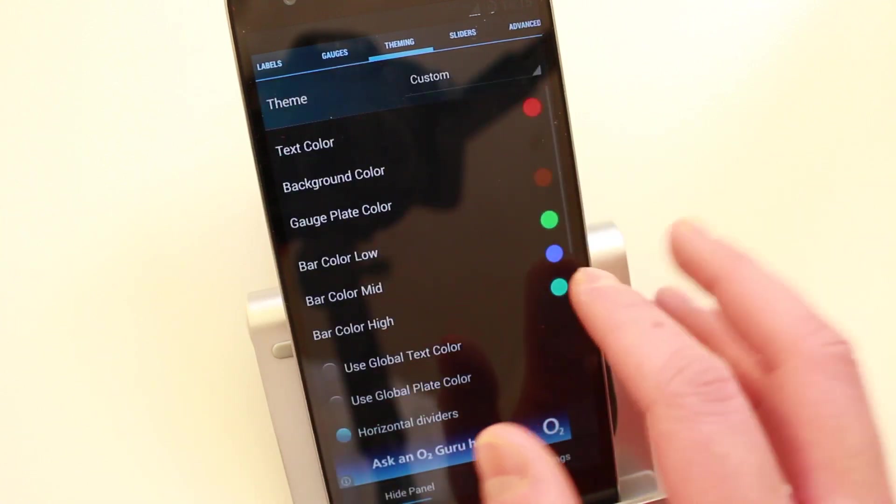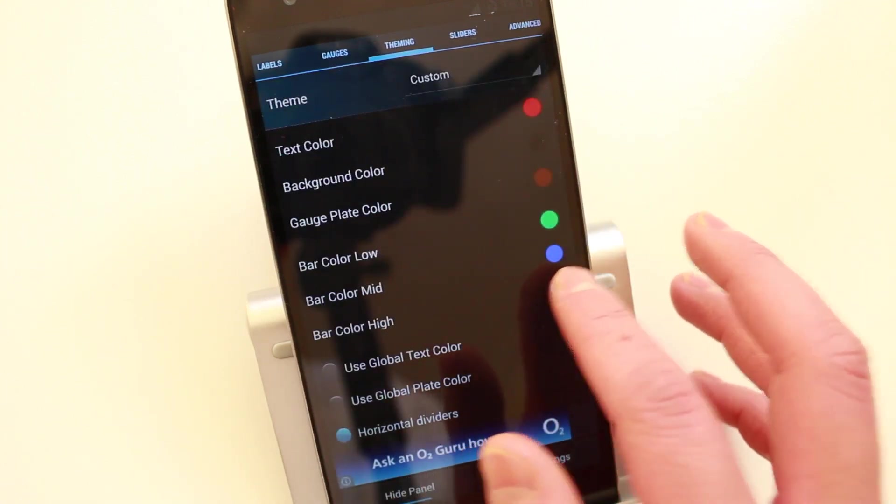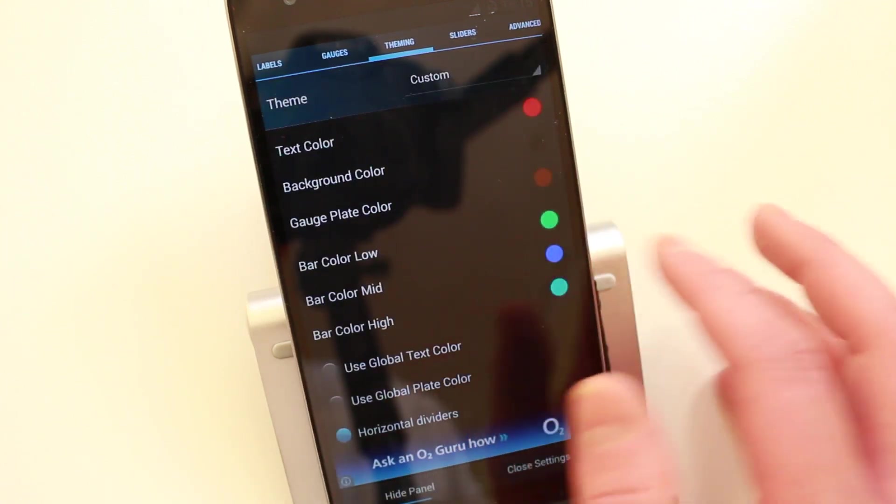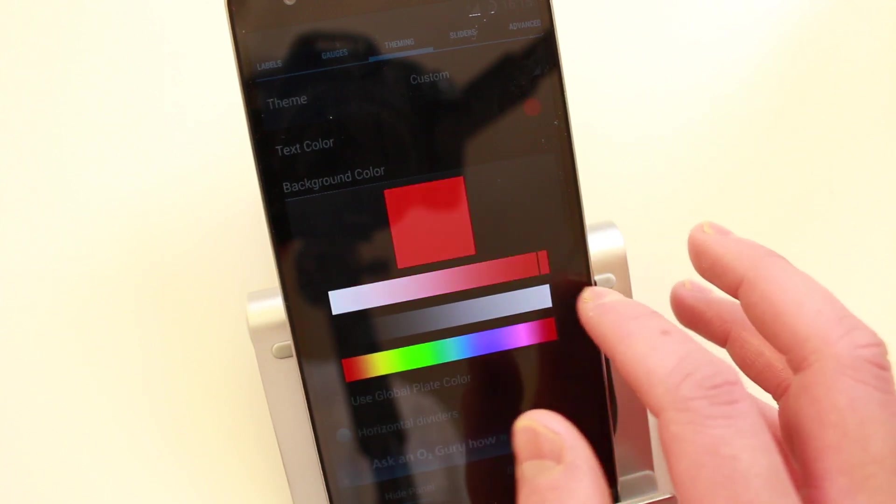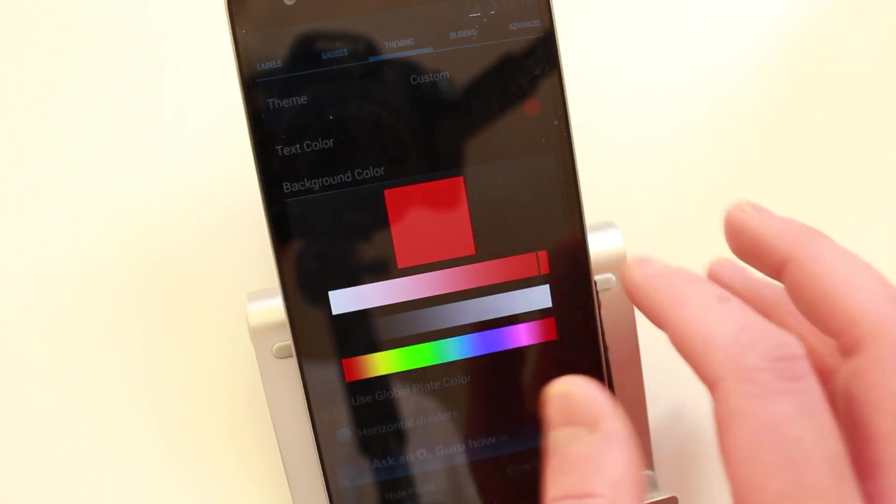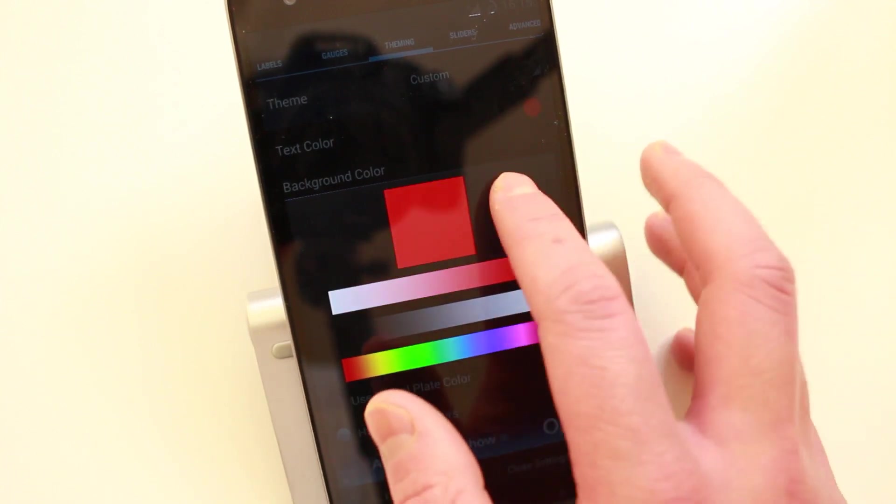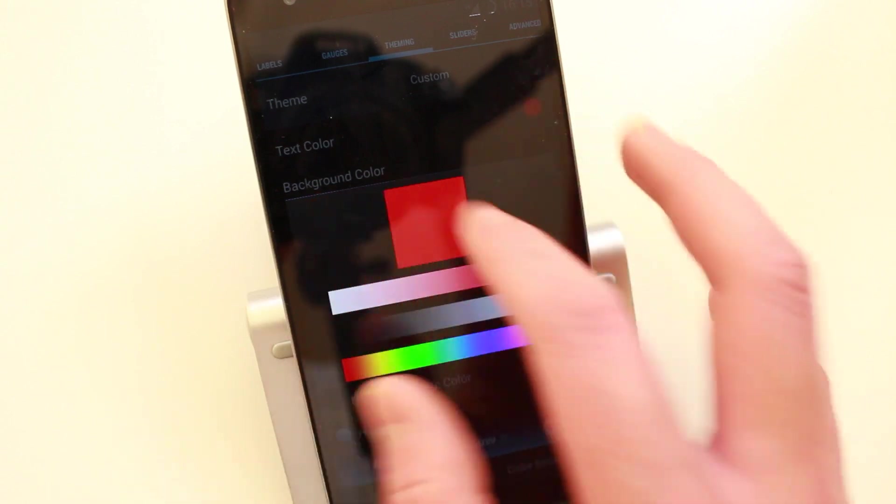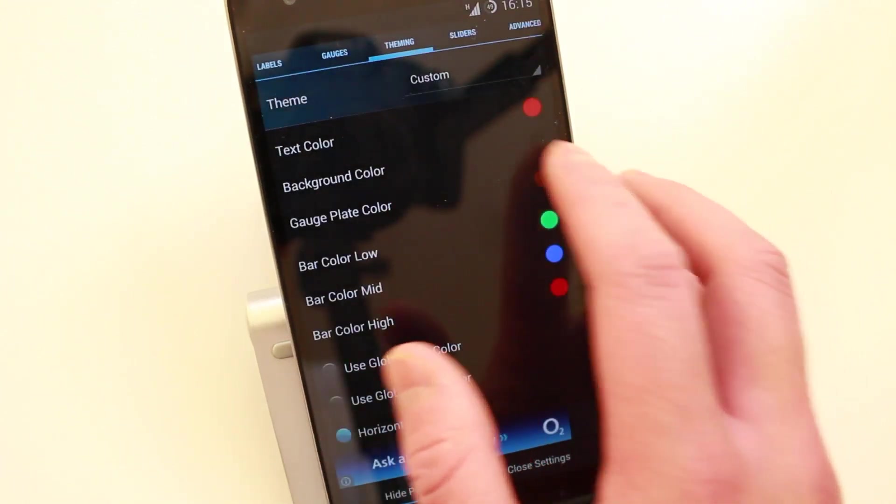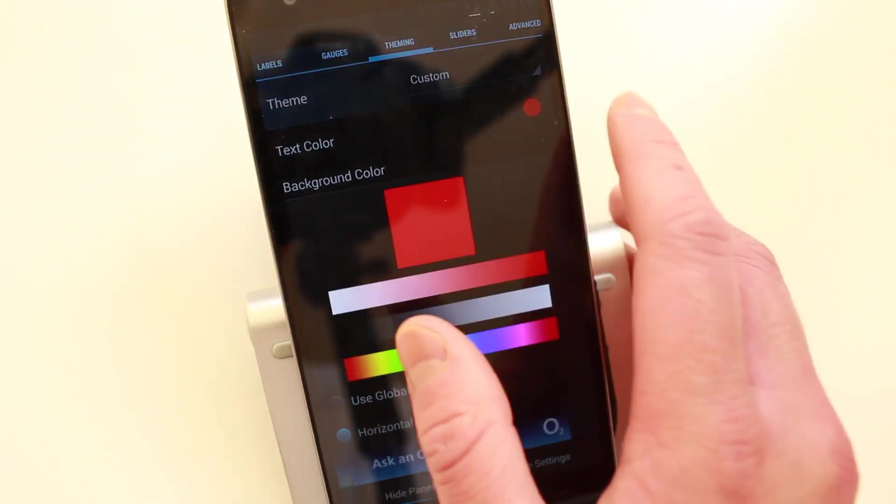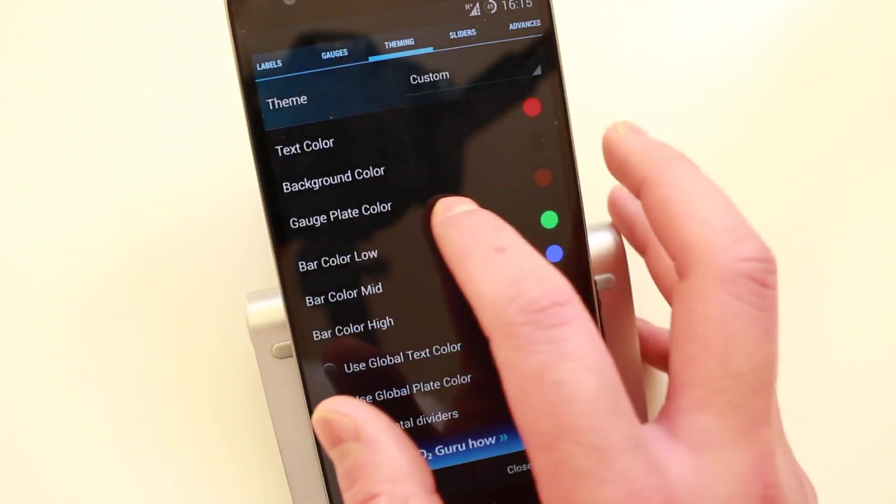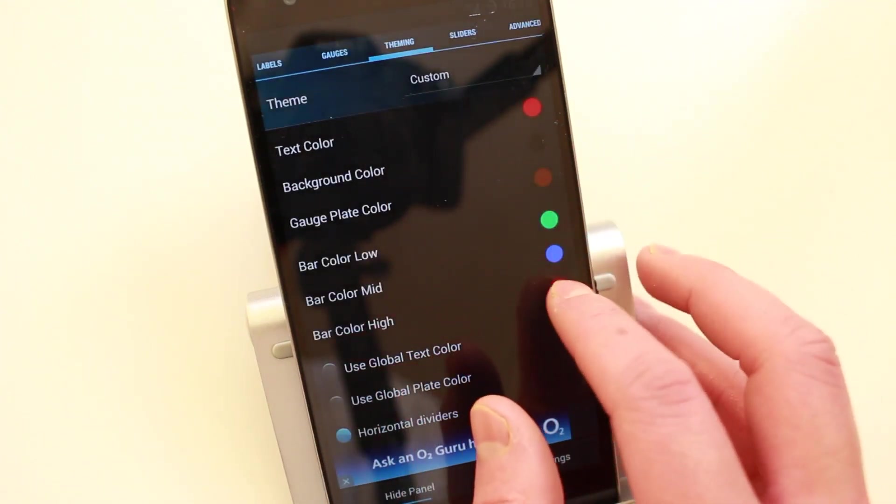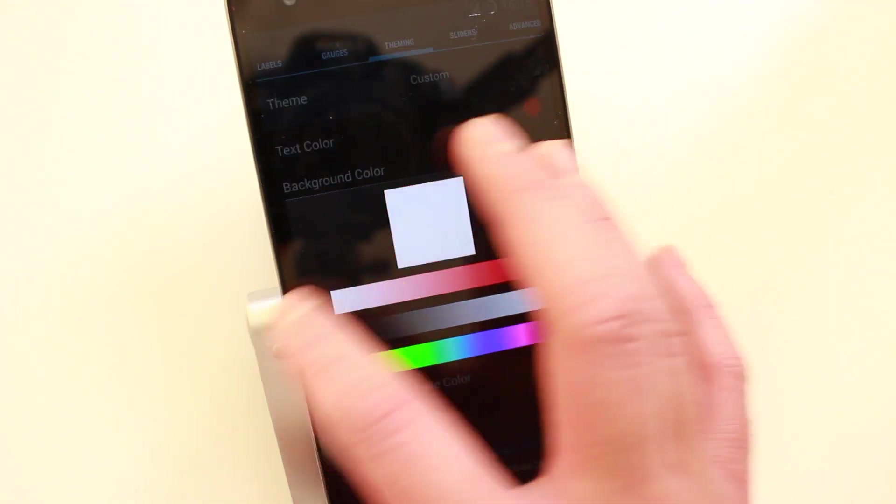So you can change the bar color. So I'll change everything to black. I'll change the background black, change the background actually red. And I'll change everything to white just to show you guys how it looks.